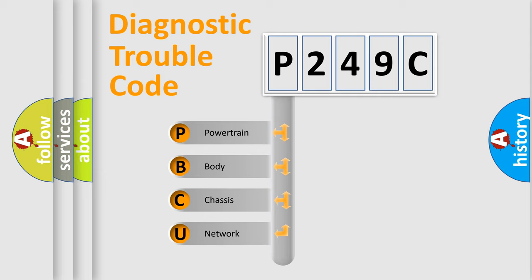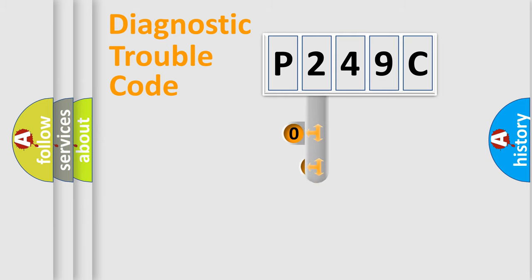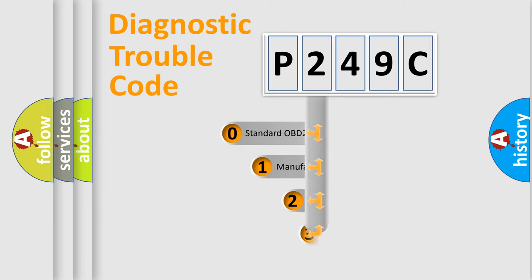We divide the electric system of automobiles into four basic units: powertrain, body, chassis, and network. This distribution is defined in the first character code.